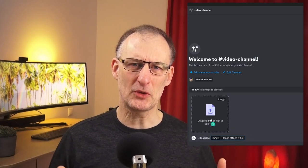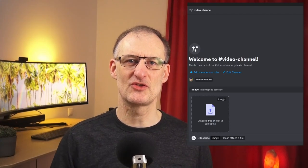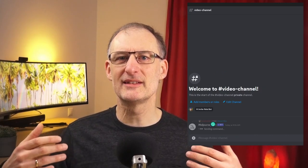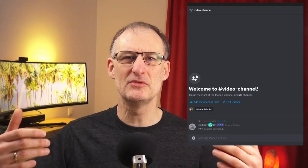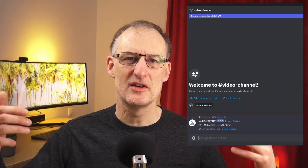Hey everyone! In this video I'll be discussing Midjourney's latest feature, the image description tool, that returns four descriptions for any given image. This feature is super powerful as it allows you to better understand Midjourney's prompt logic and craft new image prompts.